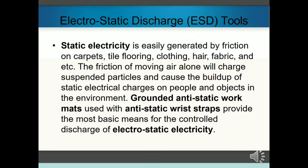Electrostatic electricity is easily generated by friction on carpets, tile flooring, clothing, hair, fabric, etc. The friction of moving air alone will charge suspended particles and cause the buildup of static electrical charges on people and objects in the environment. Grounded anti-static work mats used with anti-static wrist straps provide the most basic needs for the controlled discharge of electrostatic electricity.